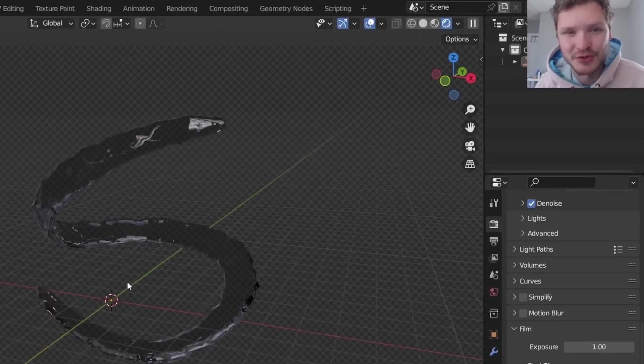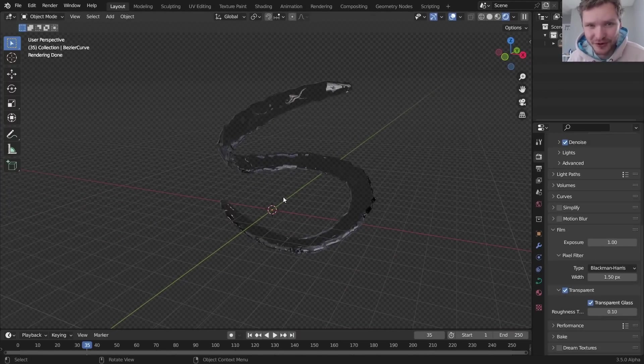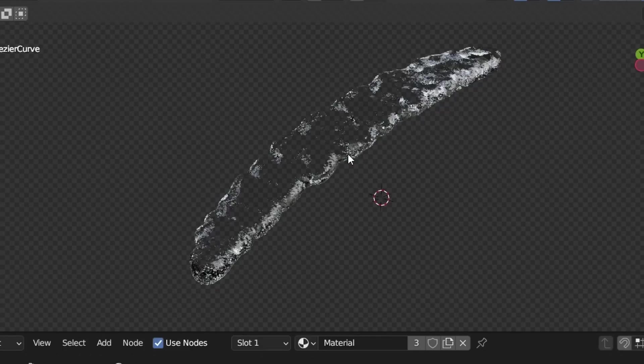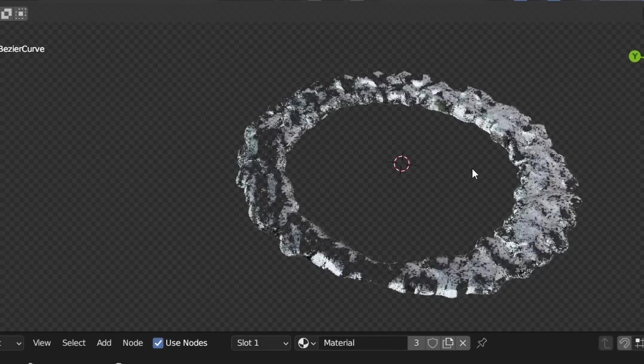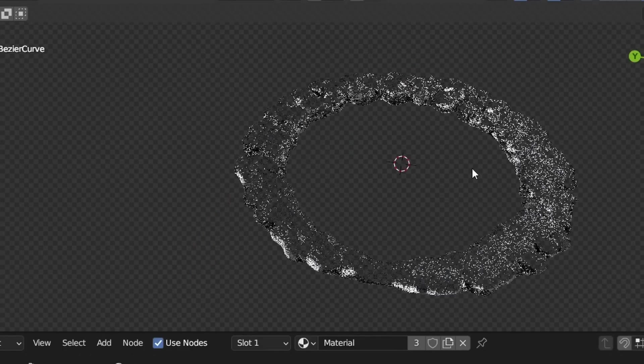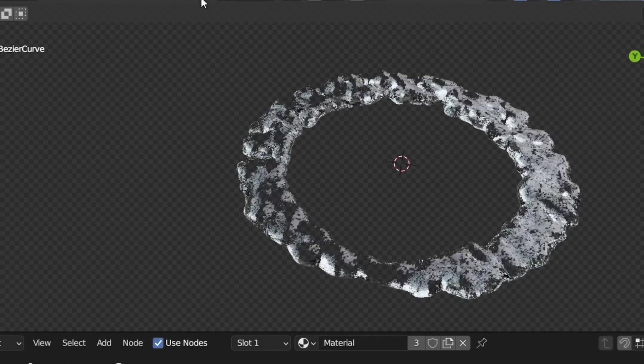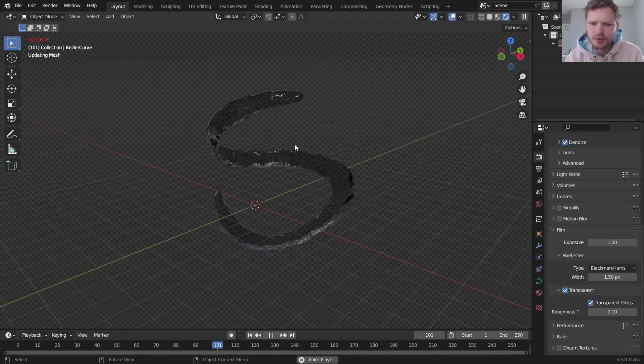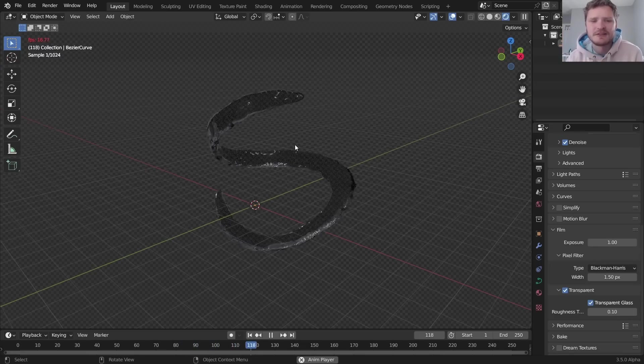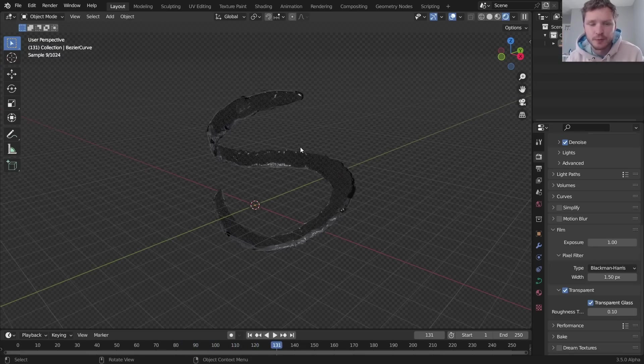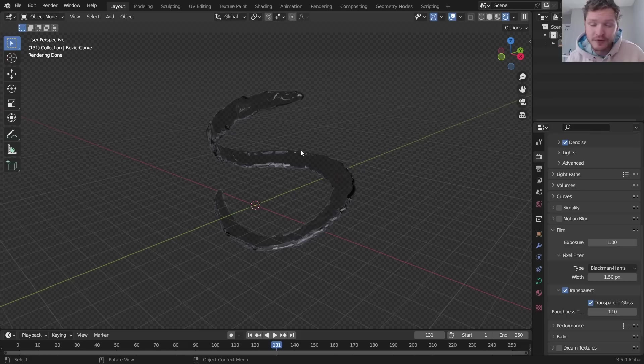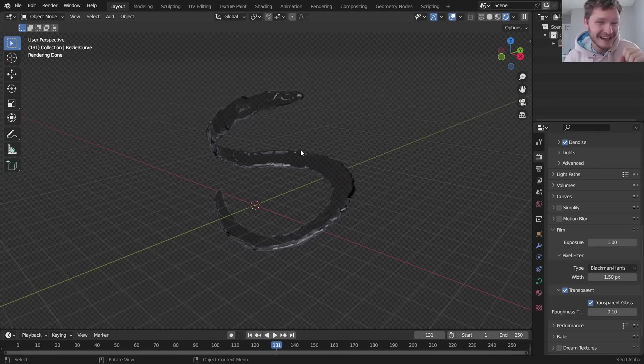Hey there everybody and welcome back to another Blender tutorial. In this one I'm going to show you how to have water animate along a curve, and that can be any curve. Before we start I just want to say that this is a Blender 3.5 tutorial.